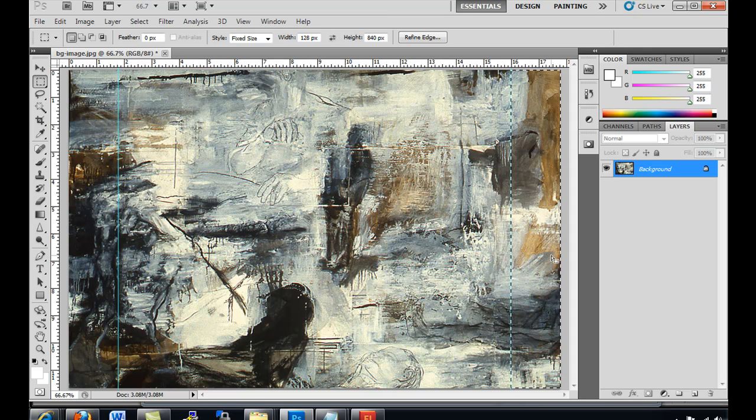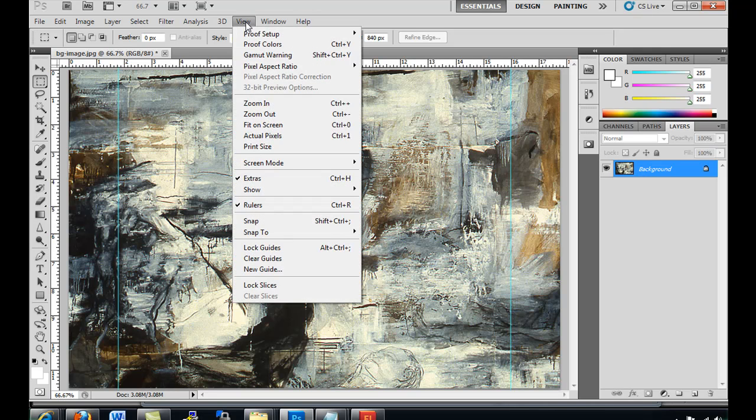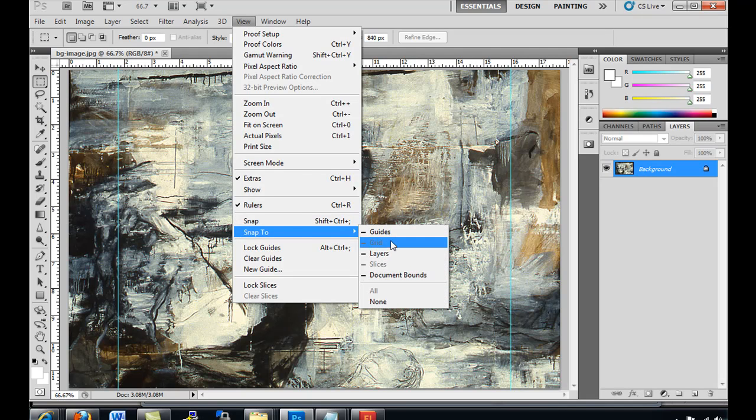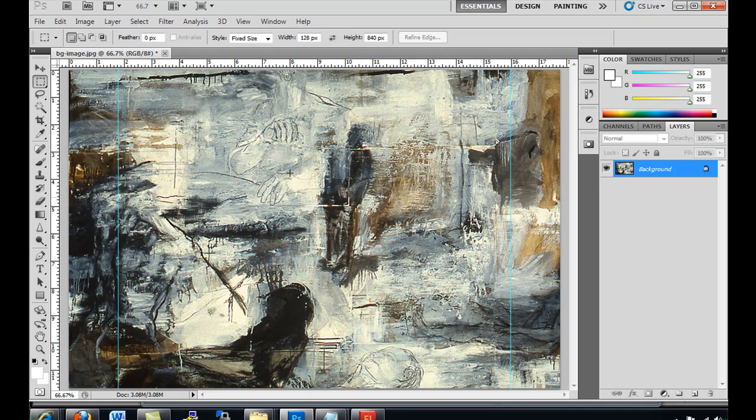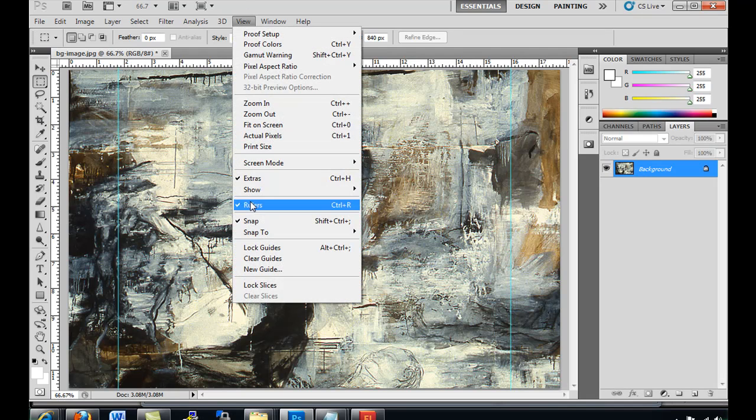Now I can deselect. So now I have guides on either side of my image, and I can now turn on snapping. Snap to guides. And then View, Snap is on.